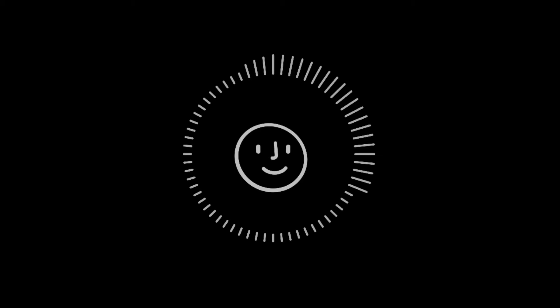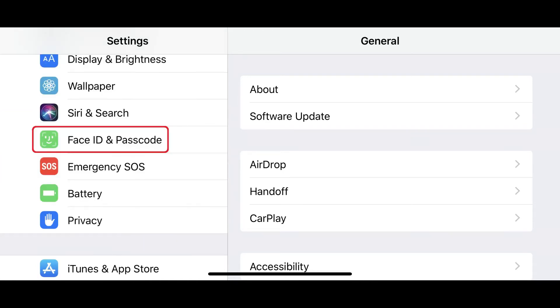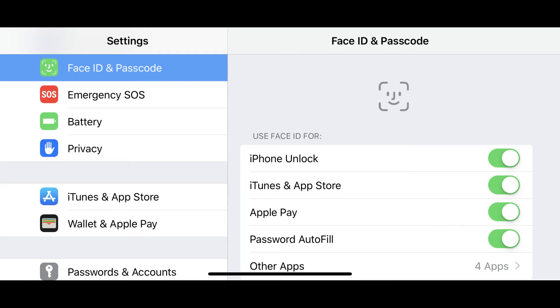Now let's walk through how to disable Face ID on your iPhone or iPad. Step 1: Tap to launch the Settings app on your iPhone or iPad. Step 2: Scroll down the list, and then tap Face ID and Passcode. Enter your device's passcode if prompted. The Face ID and Passcode screen appears.